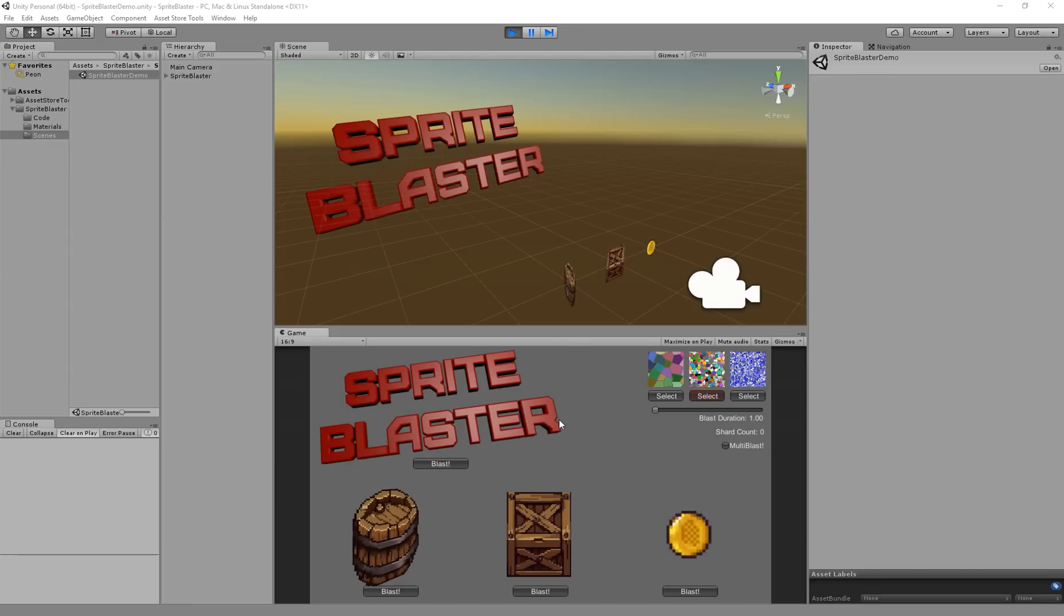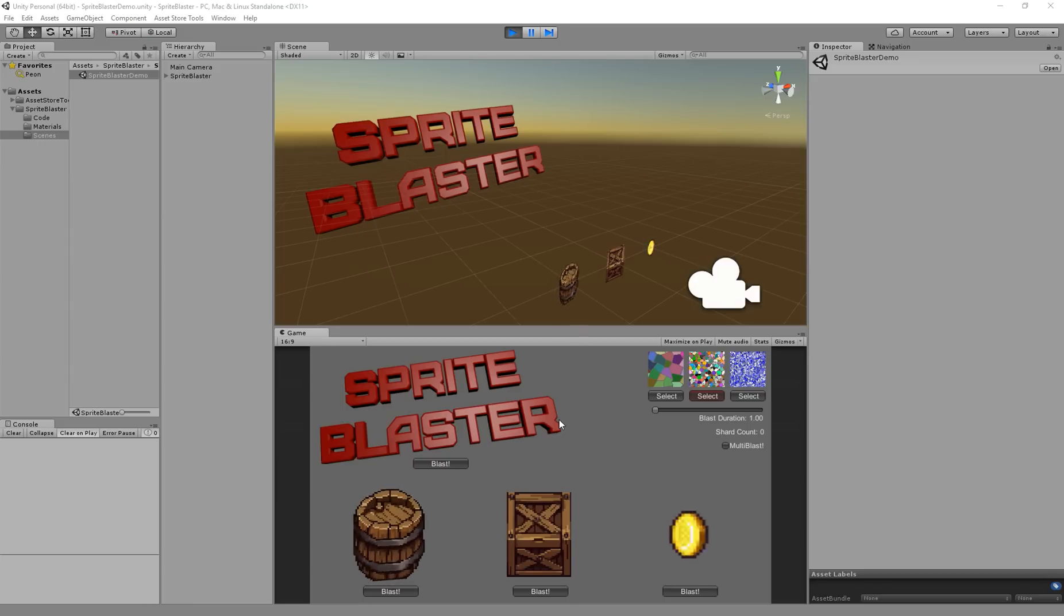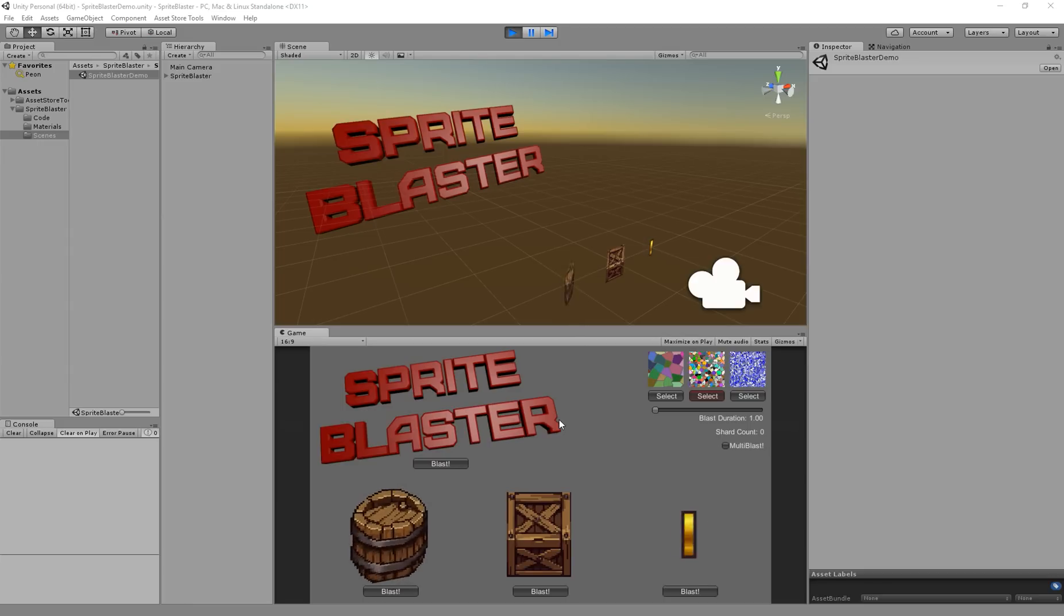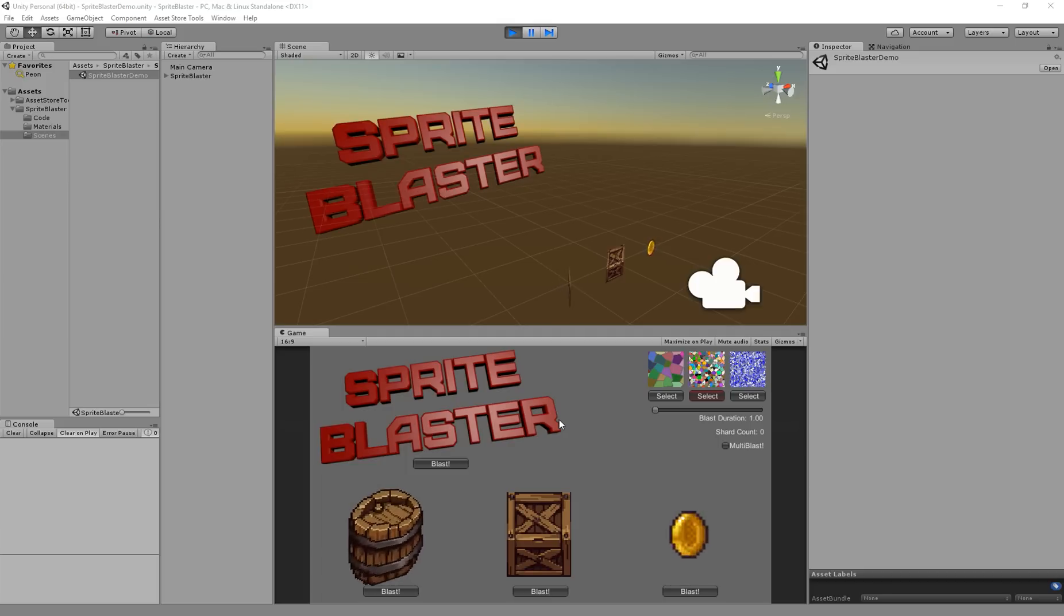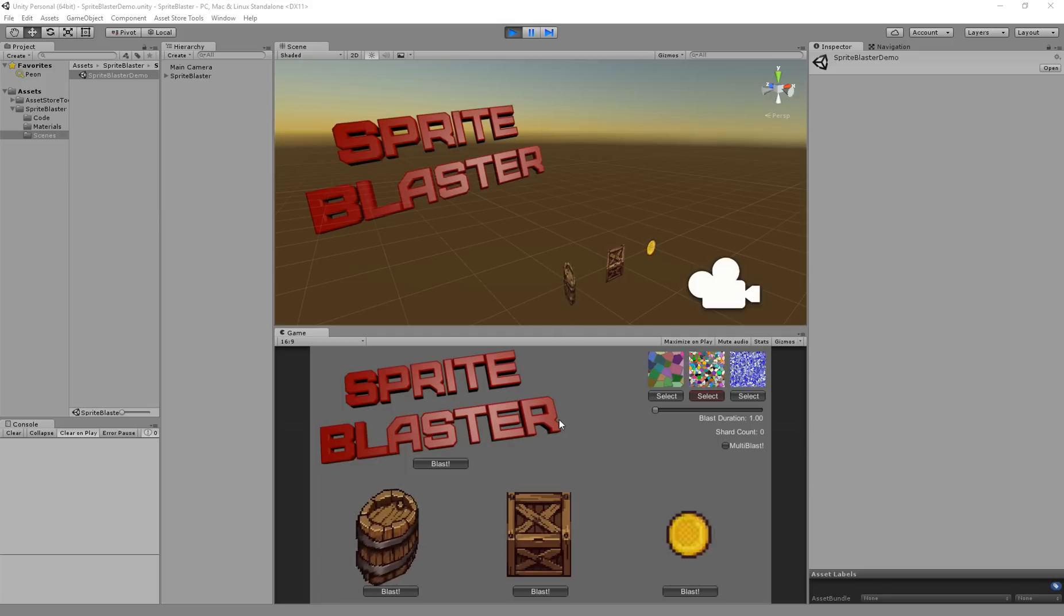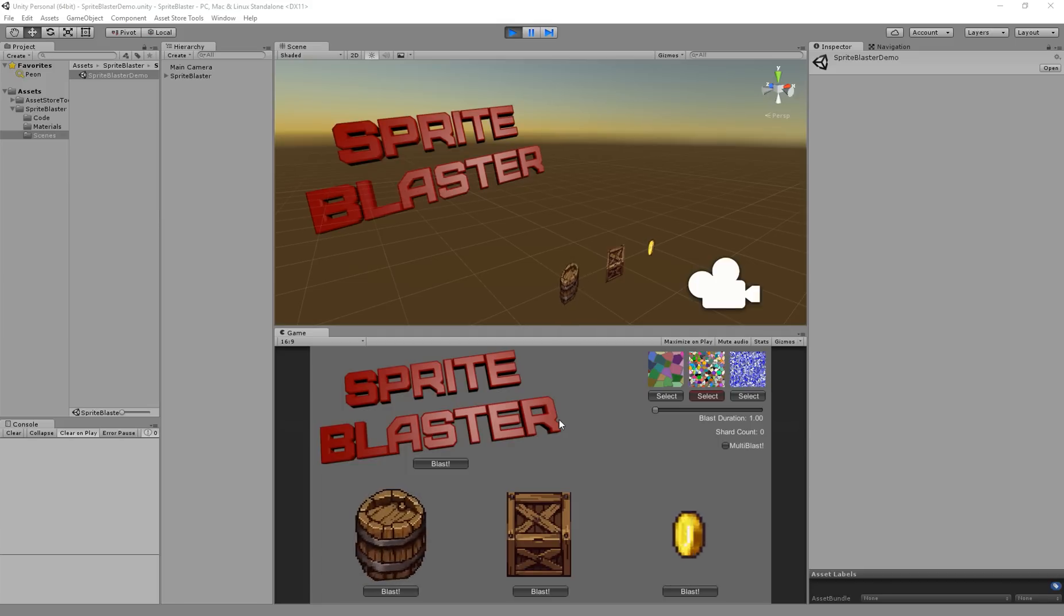Hello and welcome to the Sprite Blaster demo video. I'm going to teach you about Sprite Blaster and what it does and how to use it. So let's get right into it. I've got the Sprite Blaster demo scene open here that comes with Sprite Blaster.